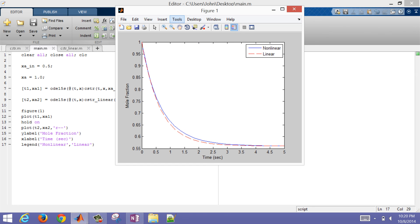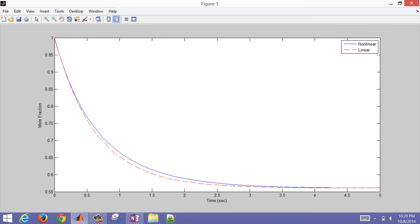Now I have the plot that shows my linear and nonlinear profiles, and you can see that they're very similar. I linearized about the point at the end — those were the steady state values that I chose. You can see even when we start with one and track the concentration through time with this mole balance, the difference is fairly minimal.